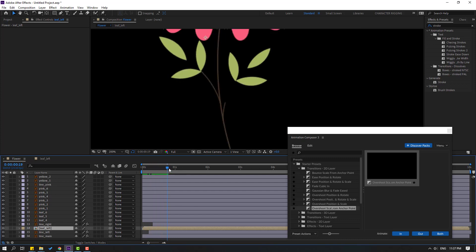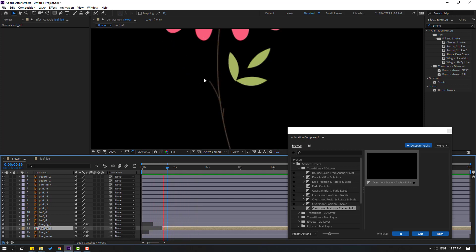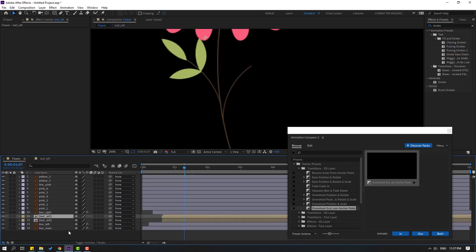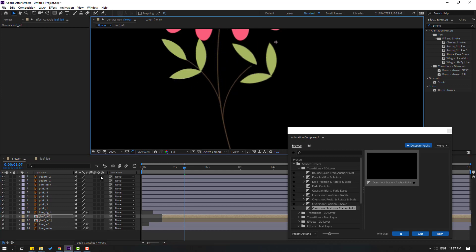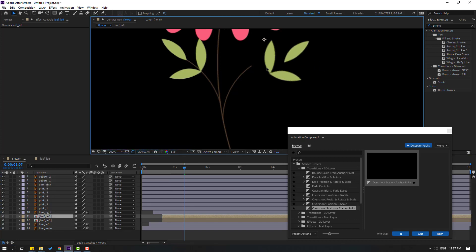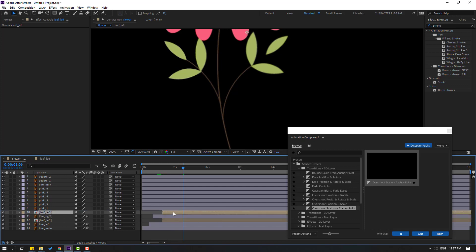Let's check the timing. Select this leaf and move it here. Let's see — okay, looks nice. Select leaf 4, 5, and 6 — delete them. Select the leaf left, Ctrl+D to duplicate, and move to the right. Right-click, go to Transform, click Flip Horizontal, and move it here. Let's see — okay. Adjust timing: move up and move to the right.